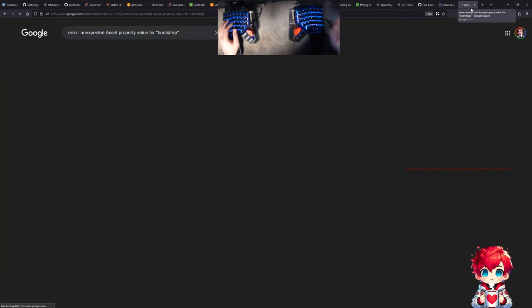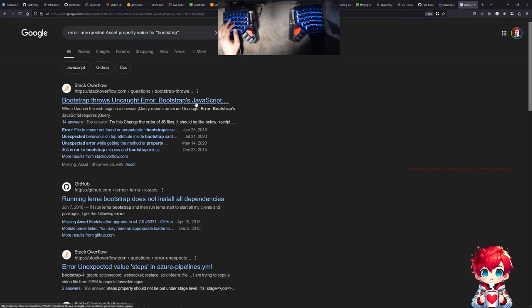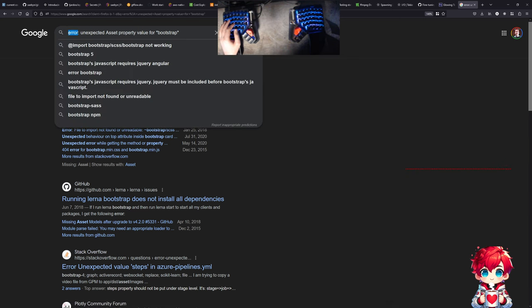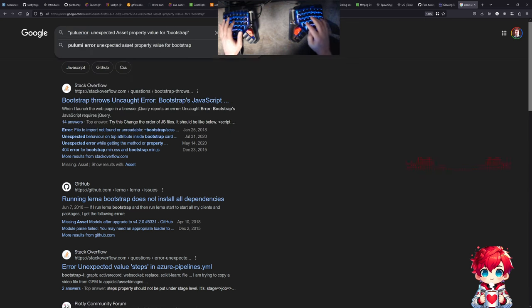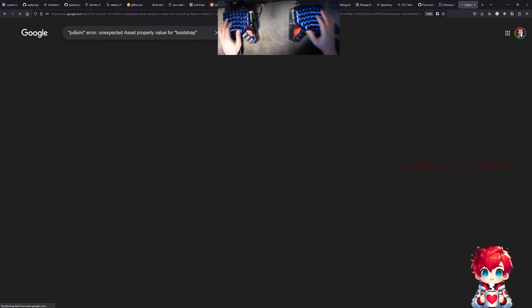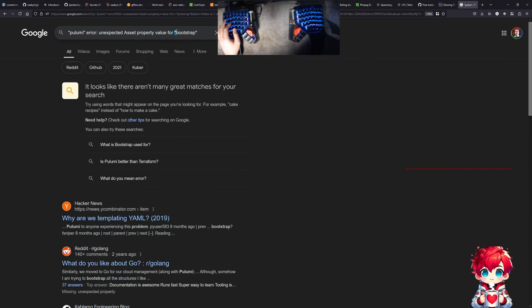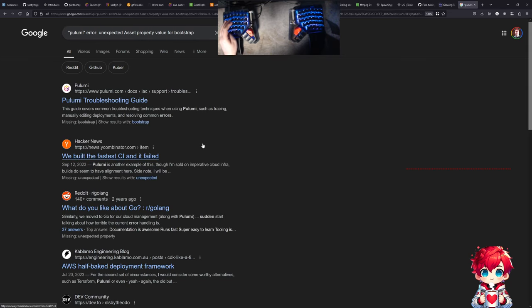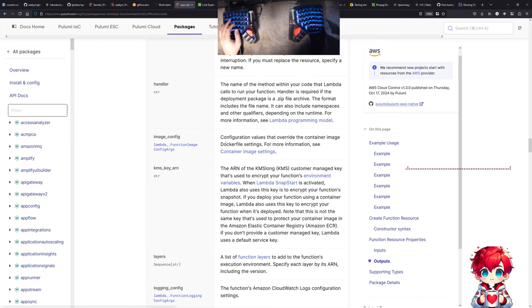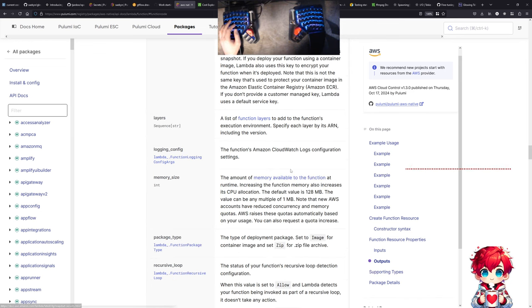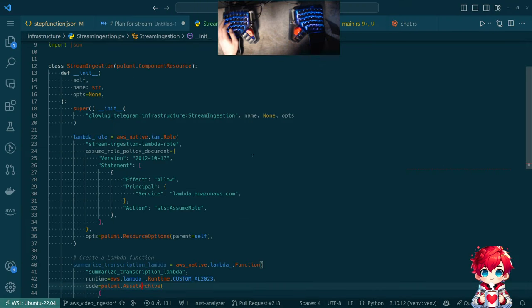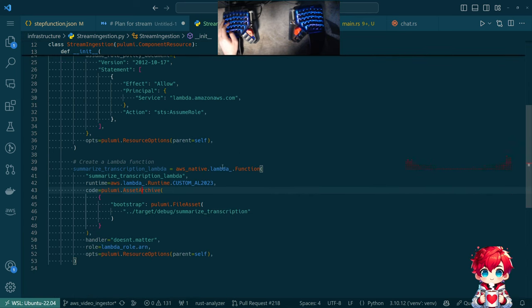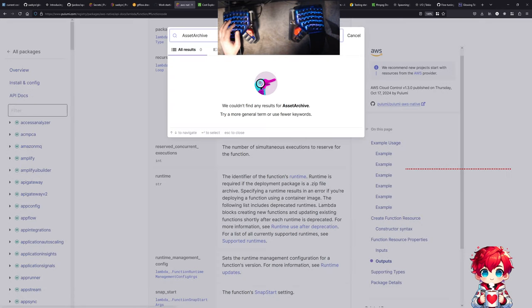Let's try Googling this error. Nope — no one has ever gotten that error, apparently. Google seems to think so.